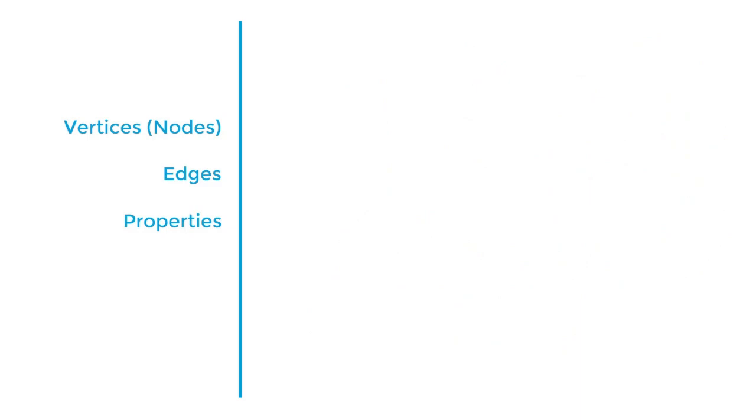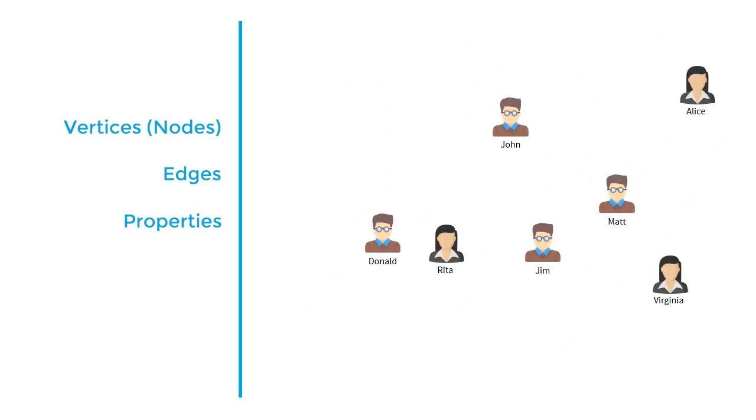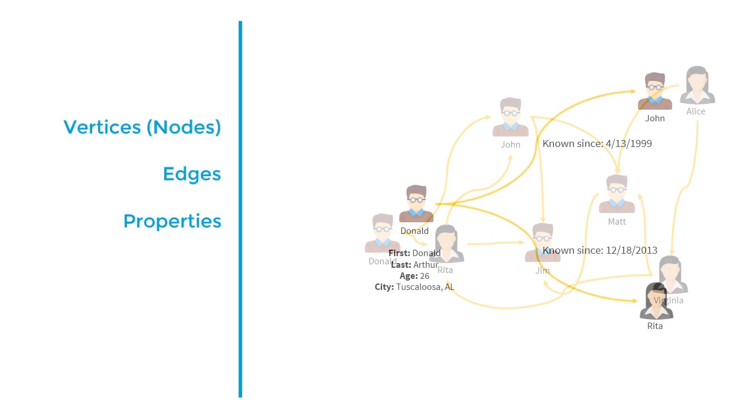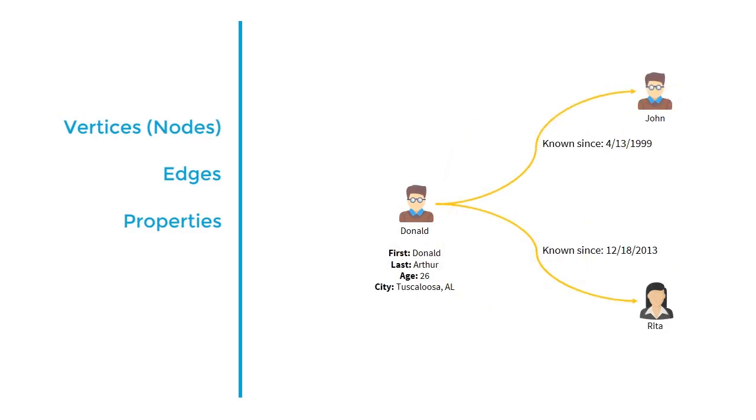Finally, we define the specific characteristics of both edges and vertices using properties. A person vertex might contain information about their name, age, and city. And the nose relationship between students might have a date that tracks when these students met.